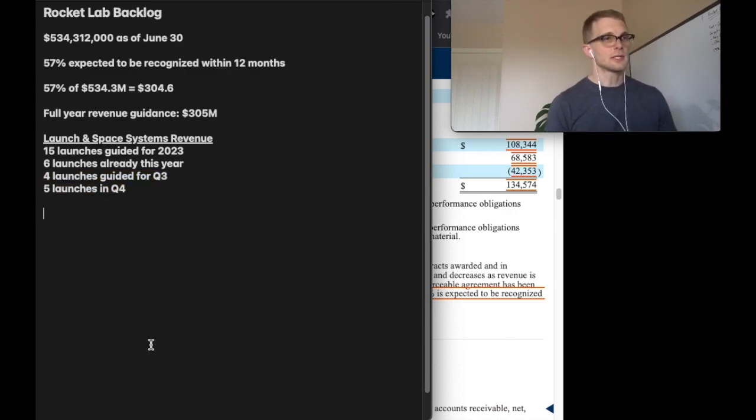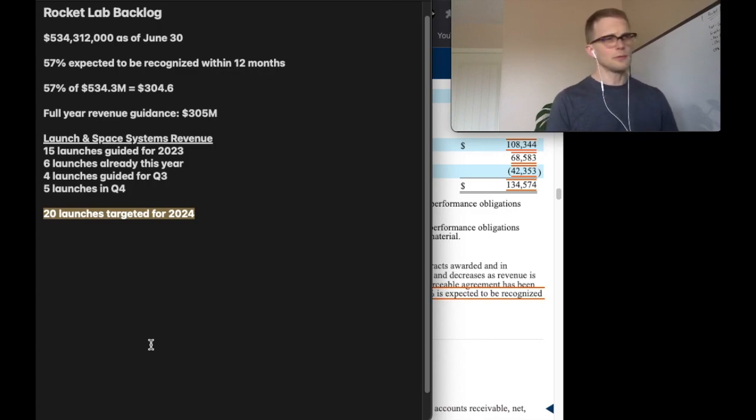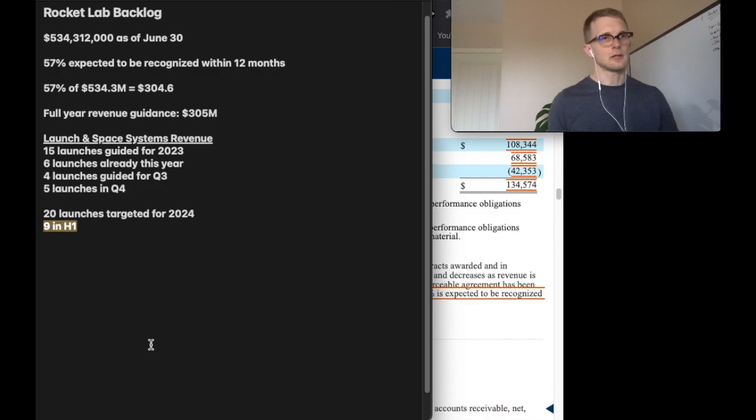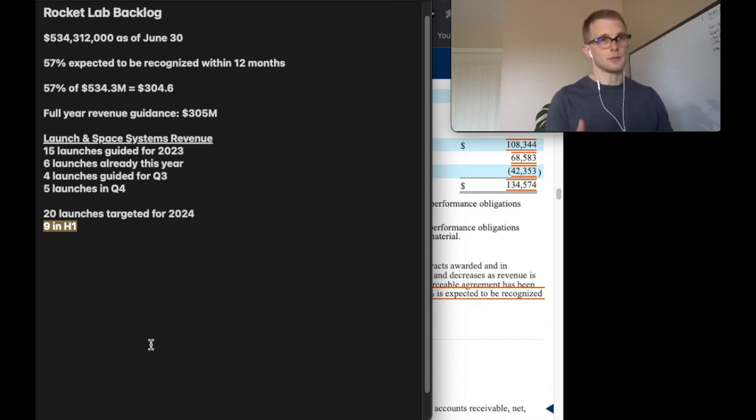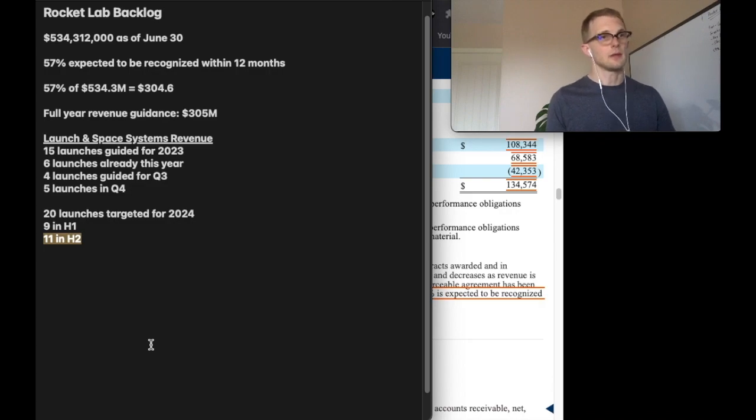Also mentioned on the call was that there are 20 launches planned for the full year of 2024. We'll expect that nine of those launches are in the first half in the period that we're looking at and then the other 11 will be in the second half of the year.